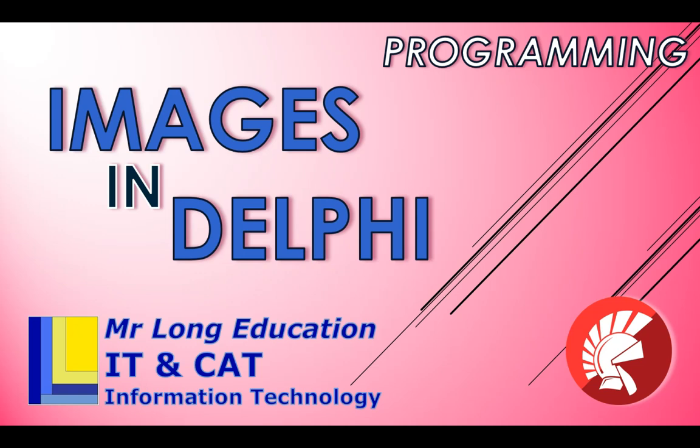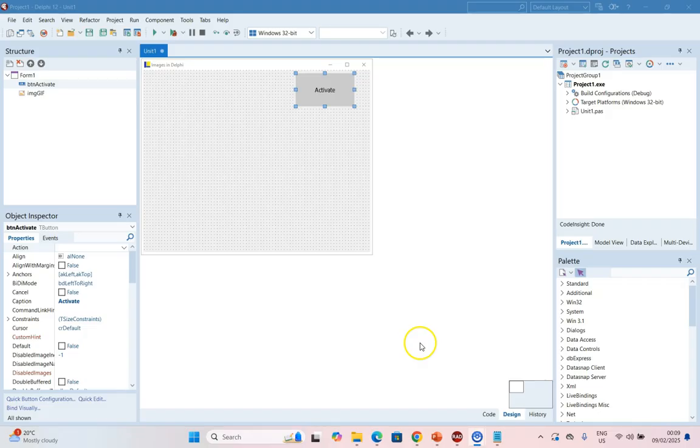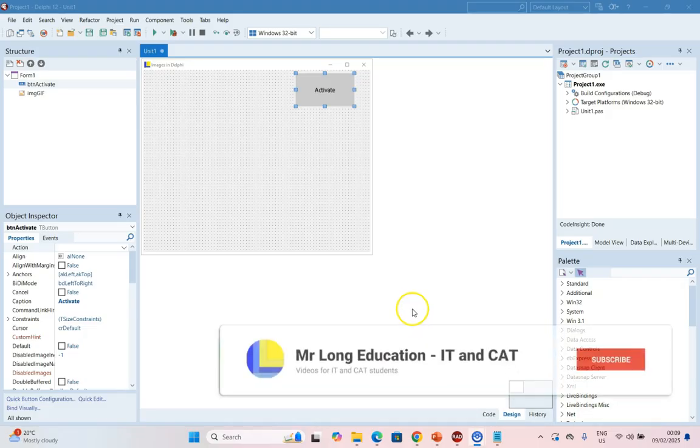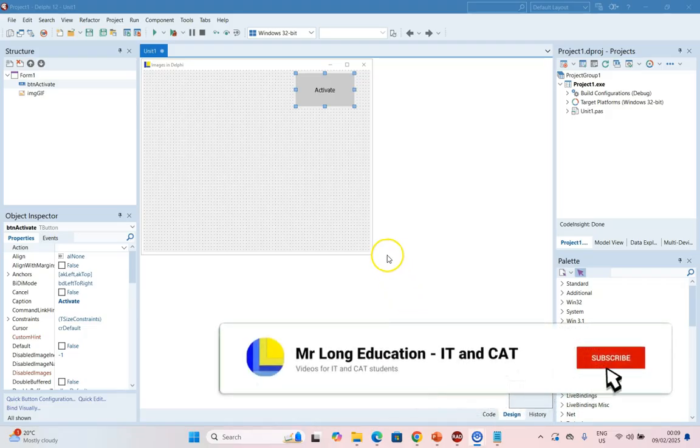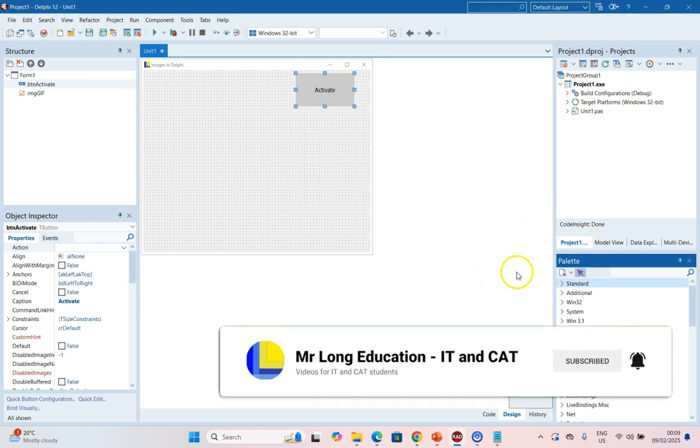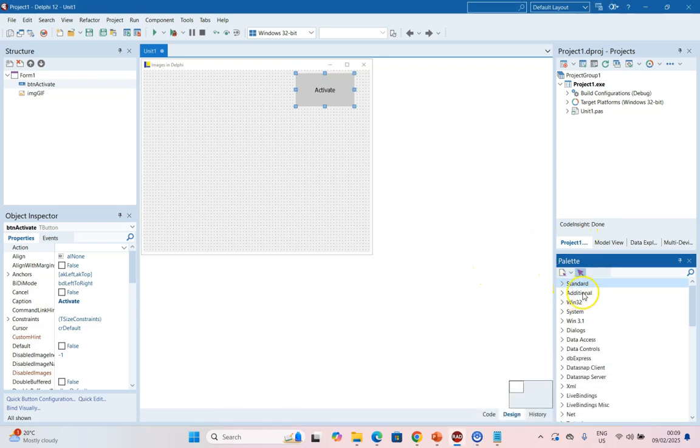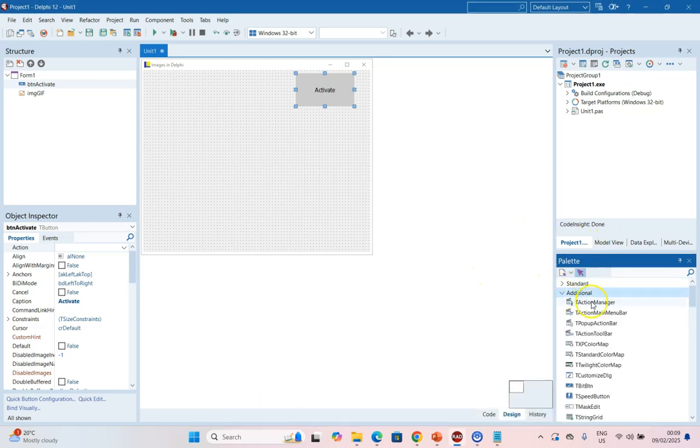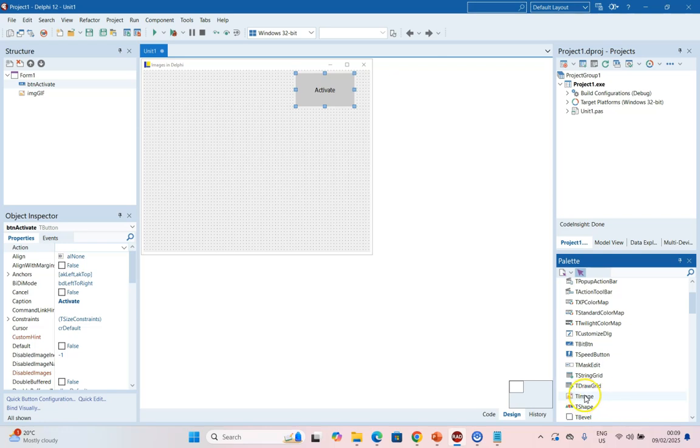Let's learn about that by going straight into an example. I've got a Delphi project and the first thing I want to show you is where is the image component. We're going to come here and it's under Additional. If I scroll down, you'll see there is a TImage component.